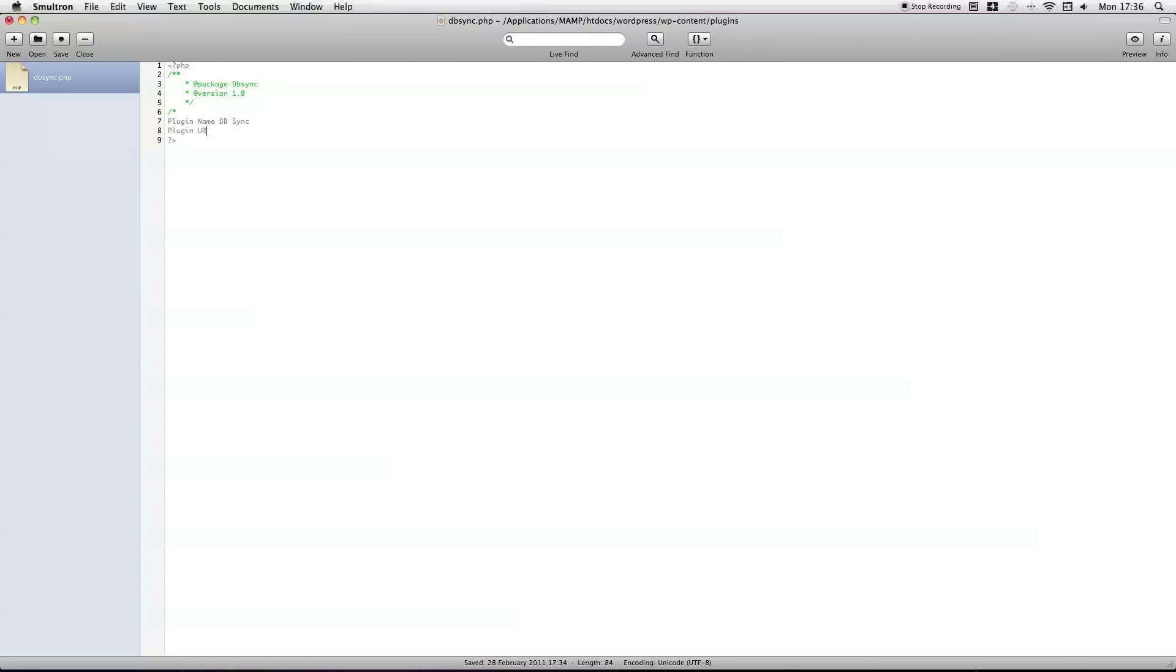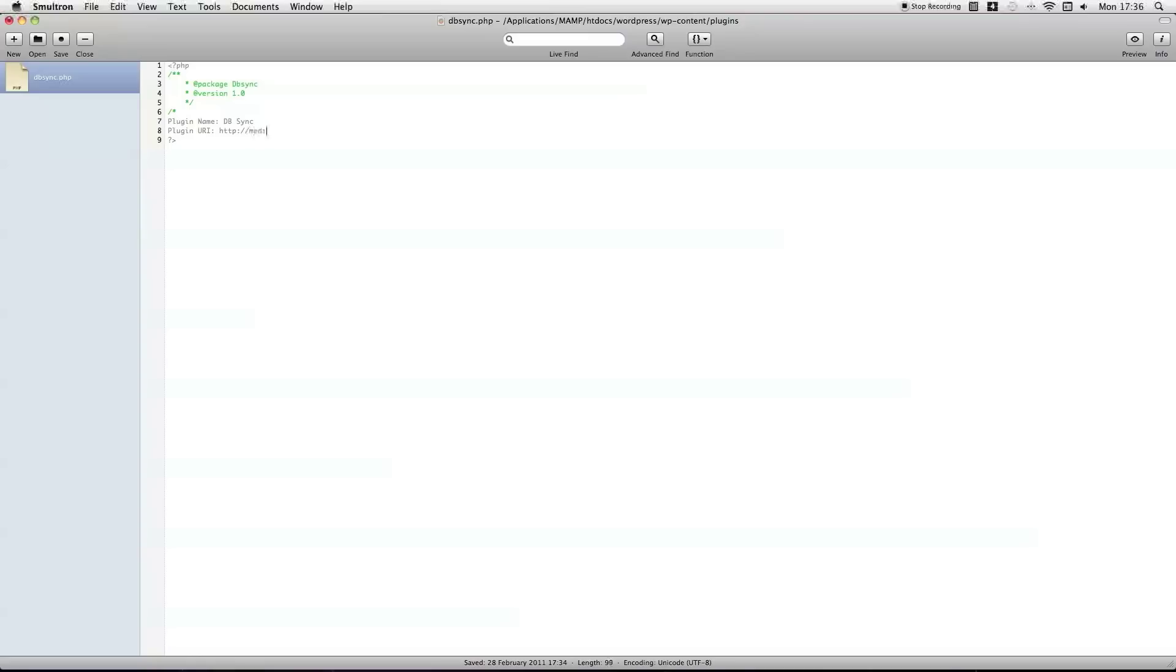So, plugin URI, got to put the colons in as well. I'm just going to fill this in temporarily with my website, but a lot of people do complain that this is supposed to go in. So, go to a page where you're going to find out all about the plugin, rather than the author.